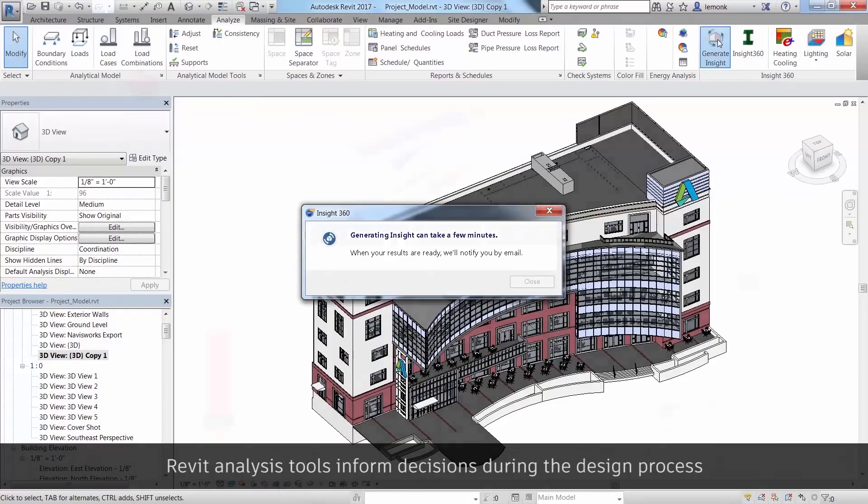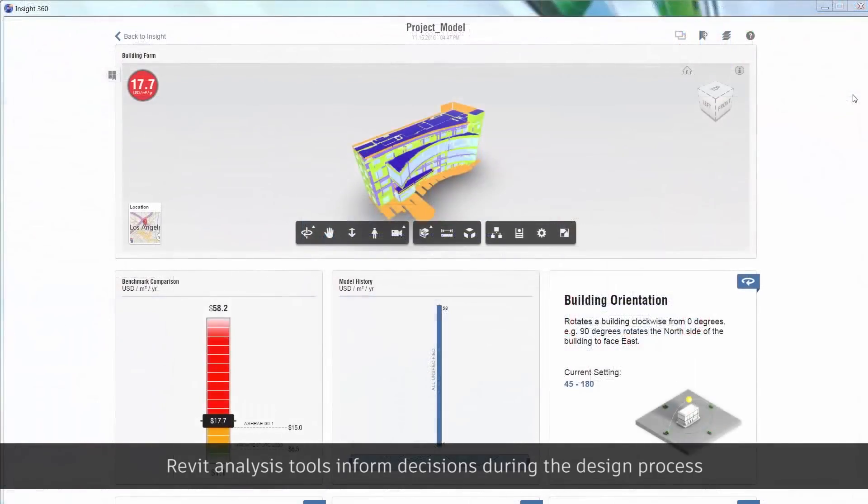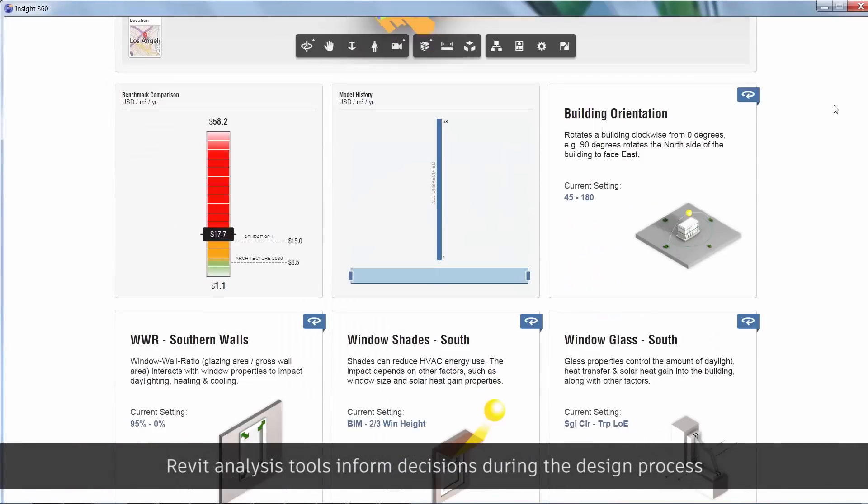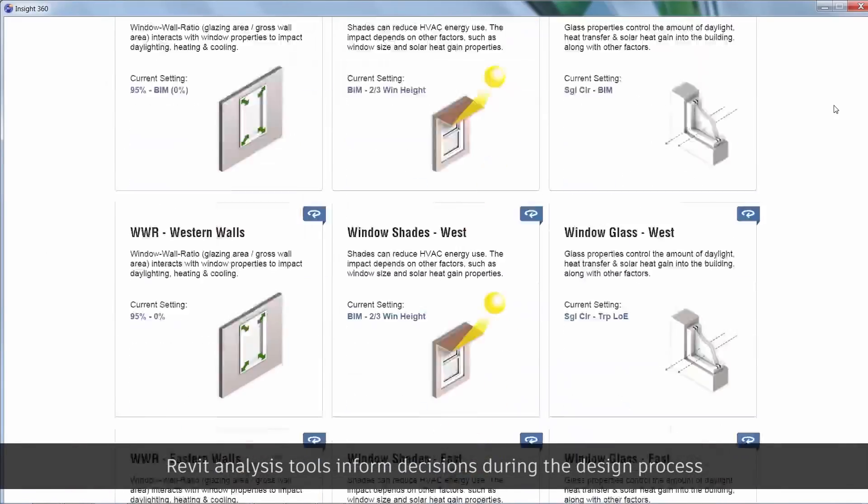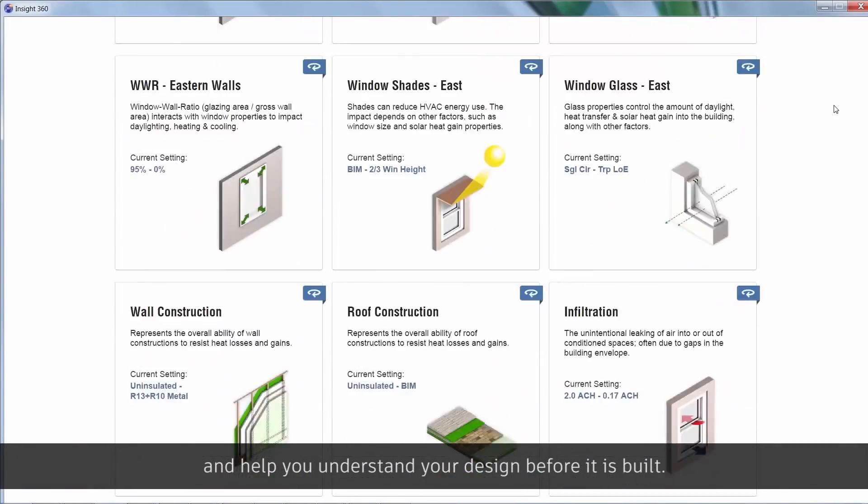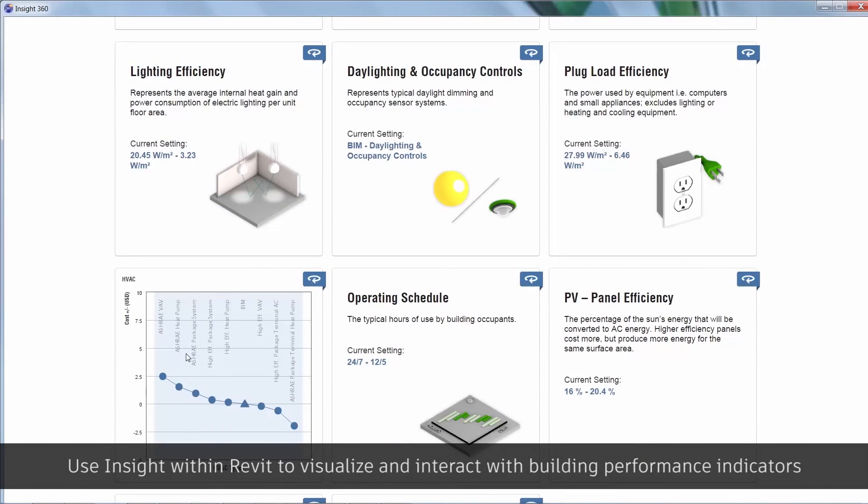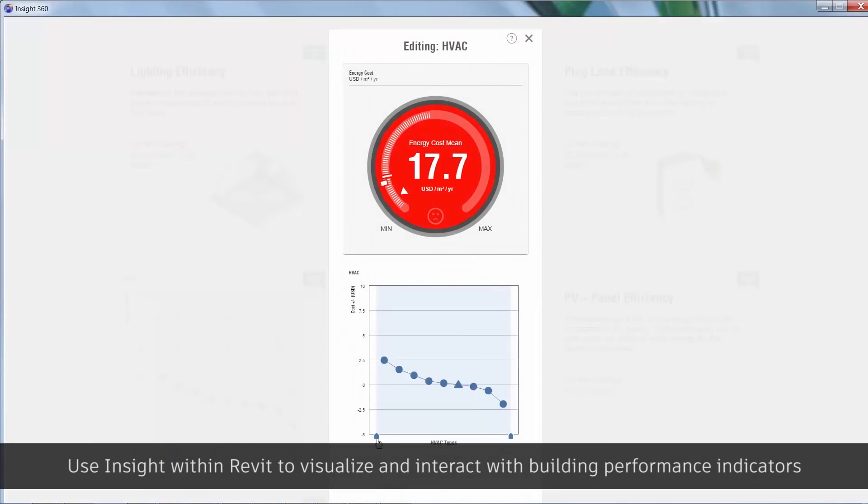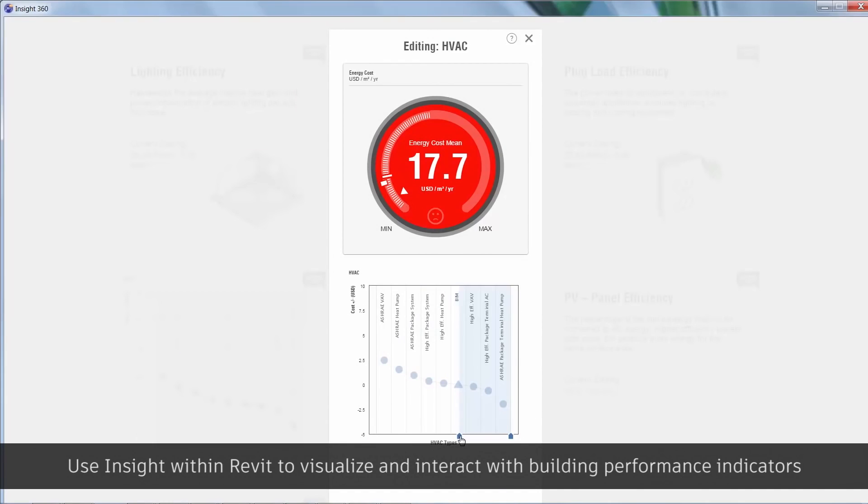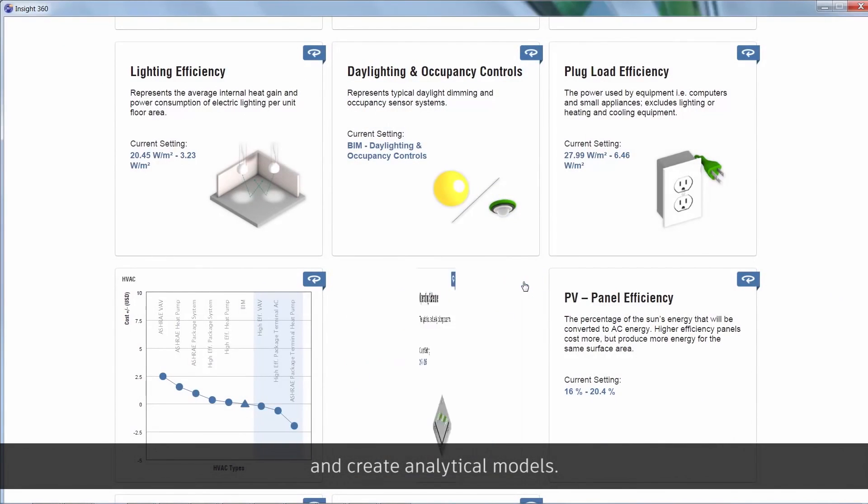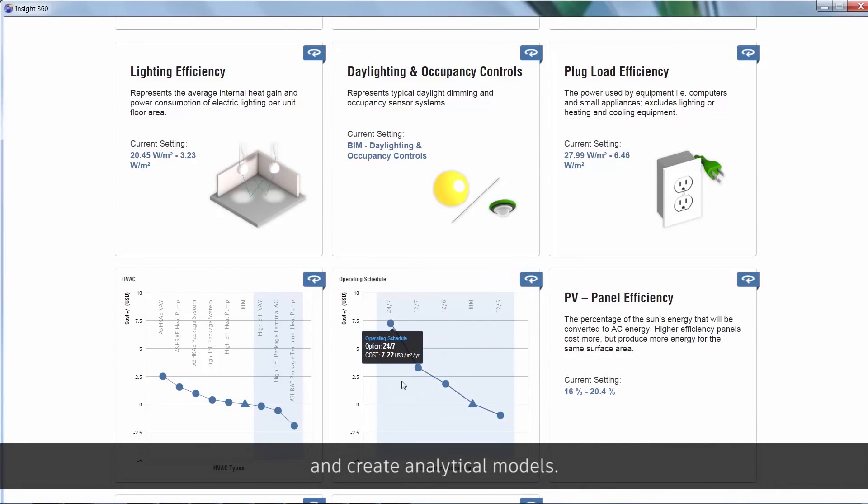Revit analysis tools inform decisions during the design process and help you understand your design before it is built. Use insight within Revit to visualize and interact with building performance indicators and create analytical models.